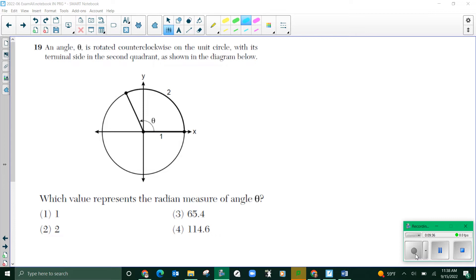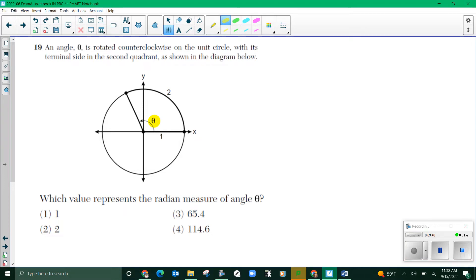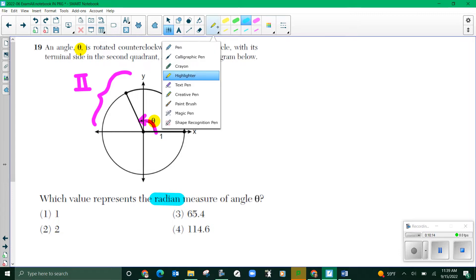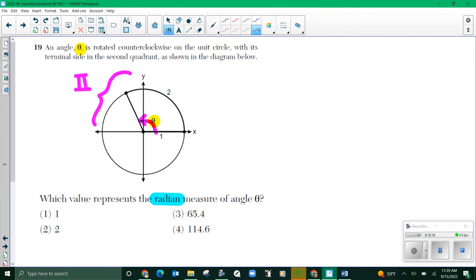Number 19. An angle theta is rotated counterclockwise on the unit circle with its terminal side in the second quadrant, as shown in the diagram. Which value represents the radian measure? They need to figure out what this angle is from start to the terminal side. But they don't want it in degrees — they want it in radians. All of the choices below should be radians.